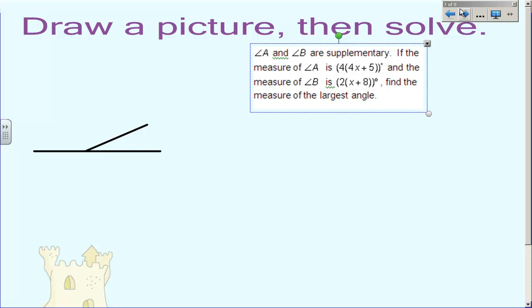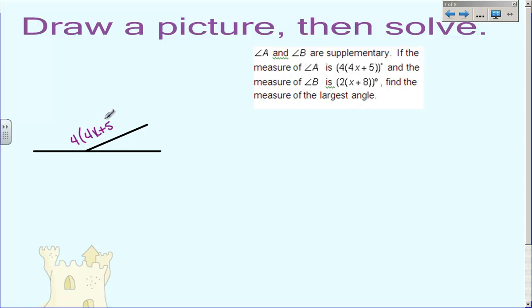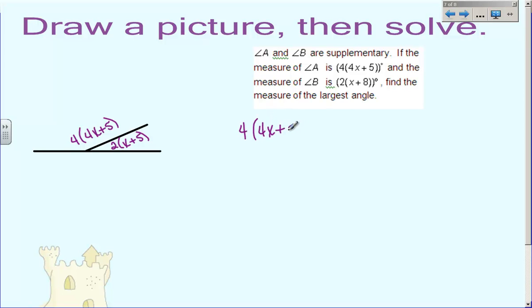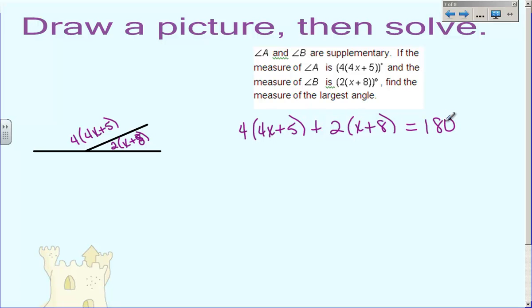Now we have two more — one is a complementary problem and one is a supplementary problem. I'm going to do the supplementary, and then I'm going to have you try the complementary. So this next one: angle A and angle B are supplementary. If the measure of angle A is 4 times the quantity 4x plus 5, and the measure of angle B is 2 times the quantity x plus 8, find the measure of the largest angle. Supplementary angles equal 180 degrees, so I have to add these up: angle A plus angle B equals 180 degrees.